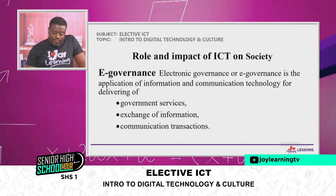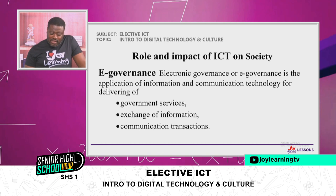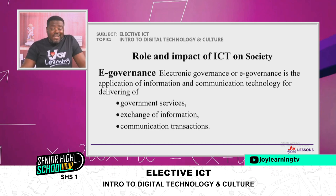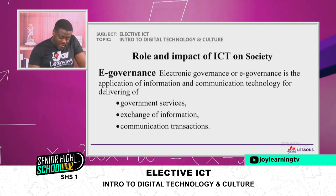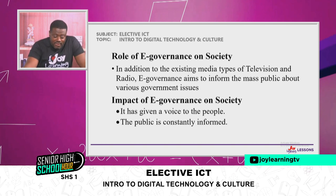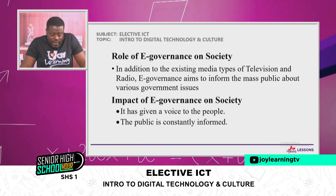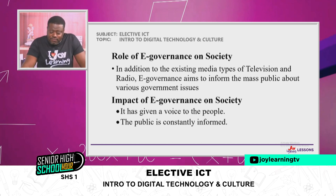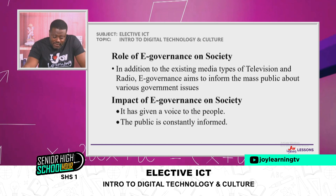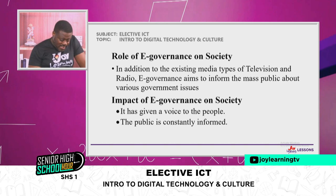Then we have the roles and impact of ICT on society: eGovernance. eGovernance, or electronic governance, is the application of information and technology for delivering government services, exchange of information, and communication transactions of the government. The key role of eGovernance is that it has helped in addition to the existing media types of television and radio — eGovernance aims to inform the mass public about various government issues. It has given a voice to the people, and the public is constantly informed through eGovernance.